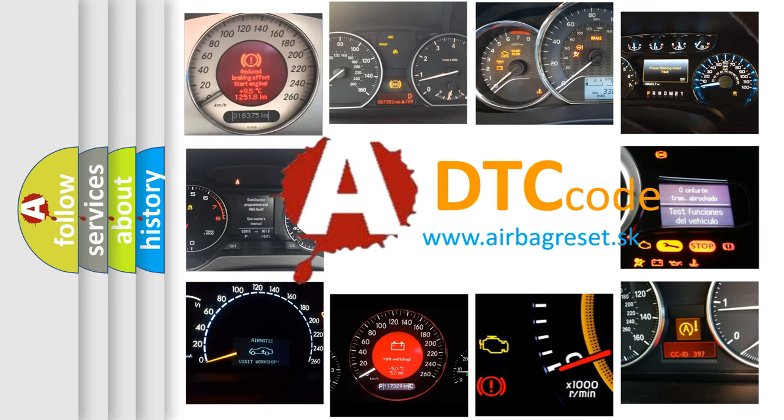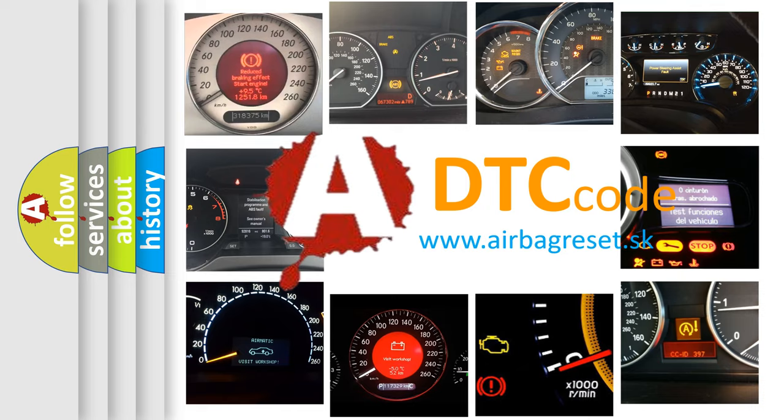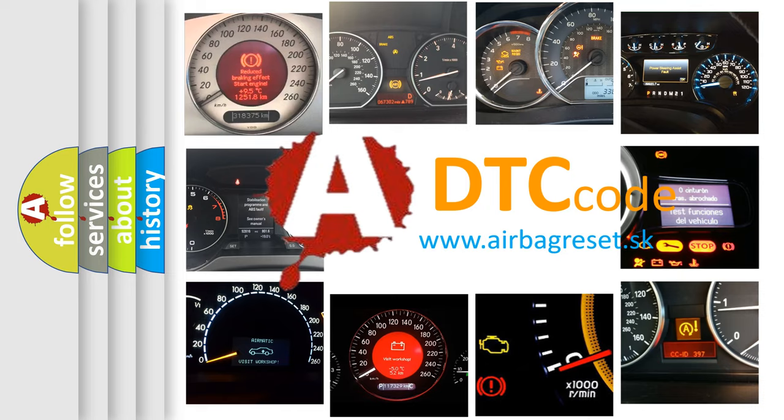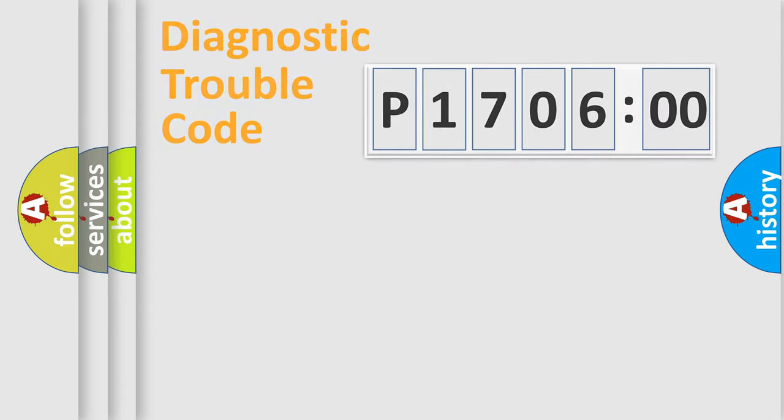What does P170600 mean, or how to correct this fault? Today we will find answers to these questions together.